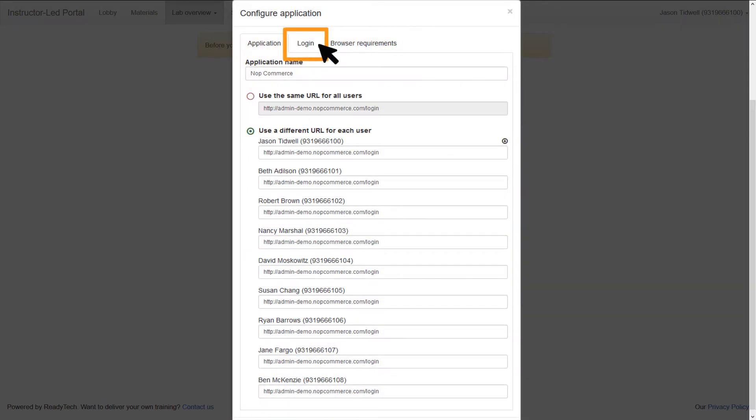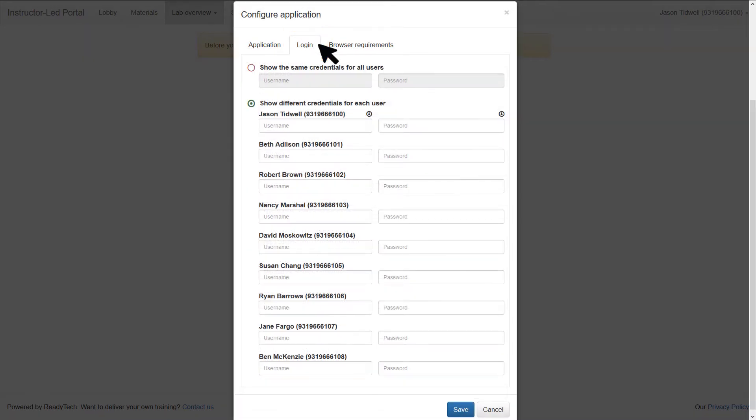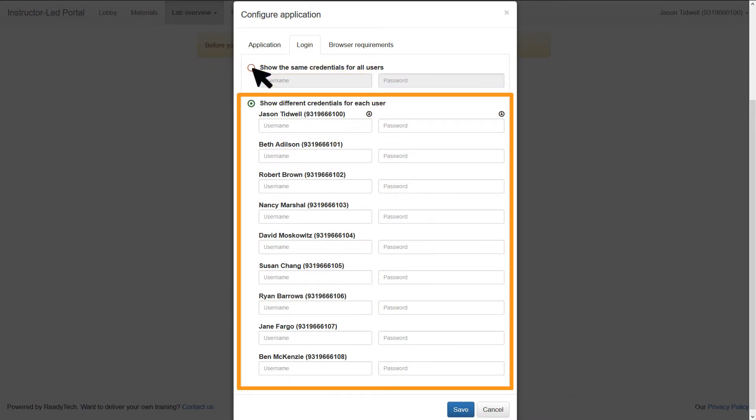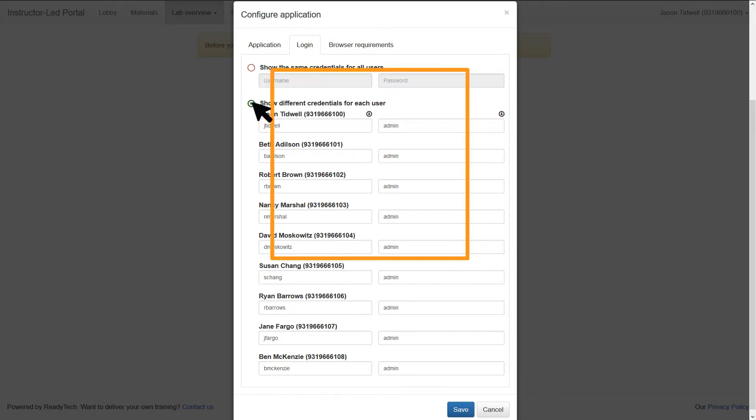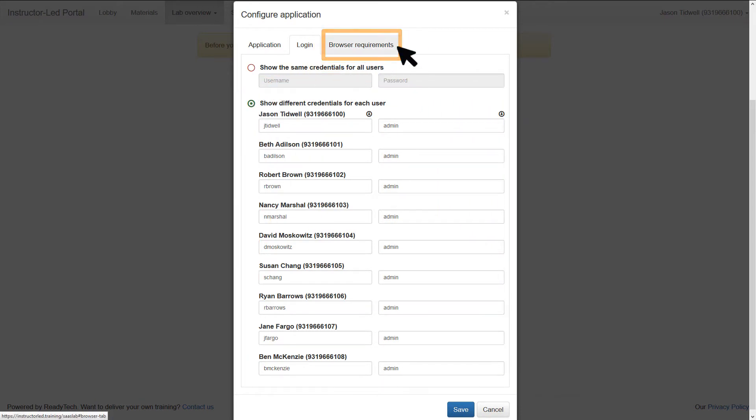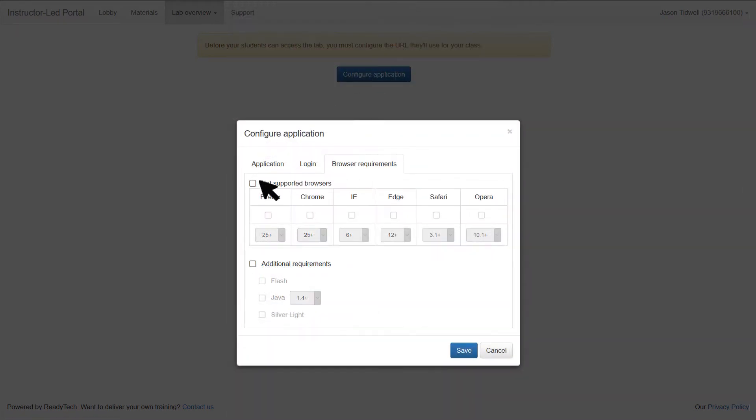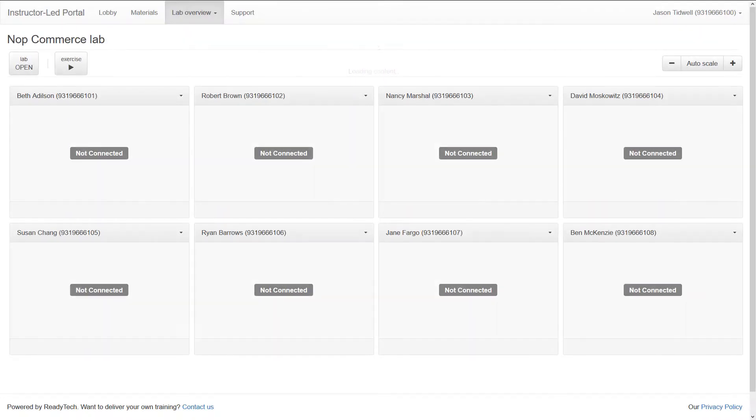You can also define the logins for the application—again, set a single login or a unique one for each student. If your application requires particular browsers or plugins, you can specify that as well. That's all there is to it. You're ready to start class.